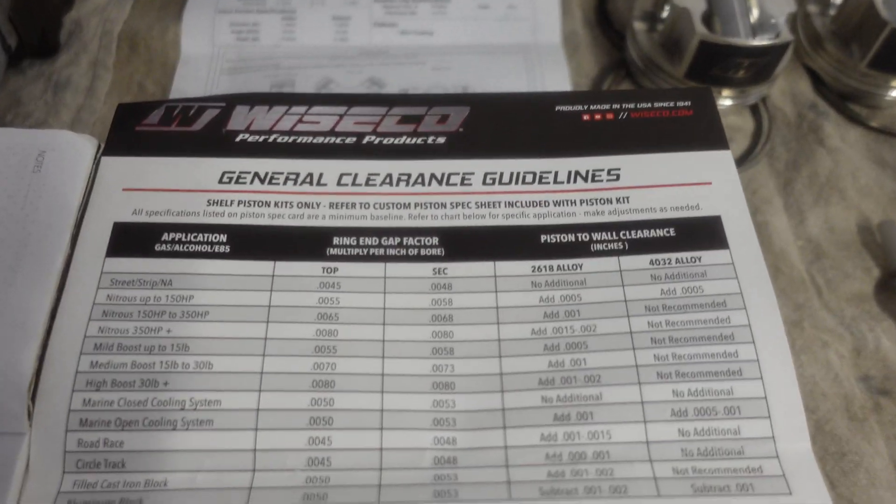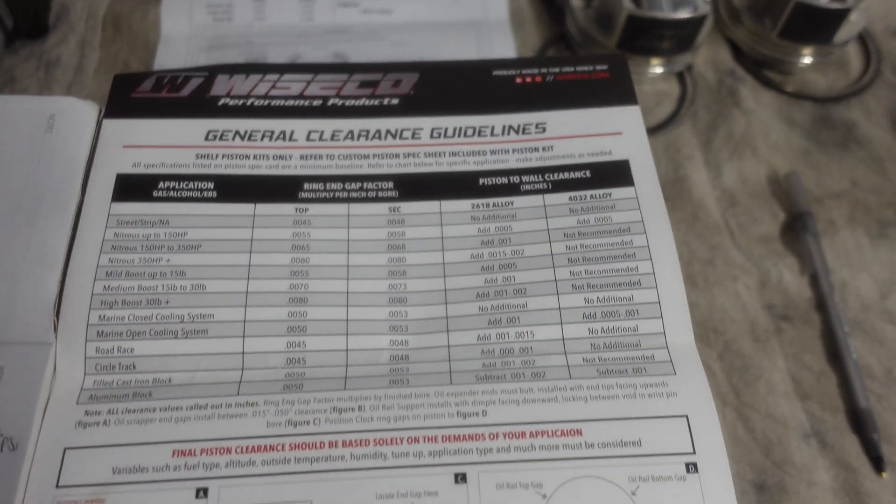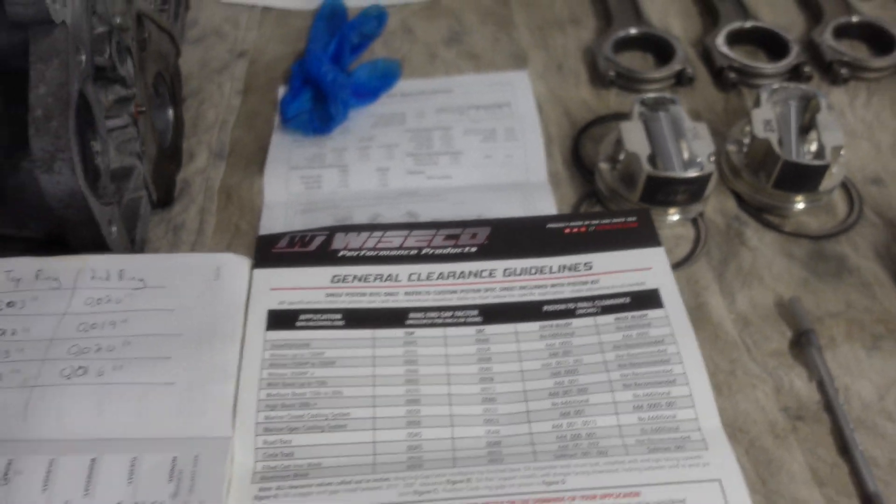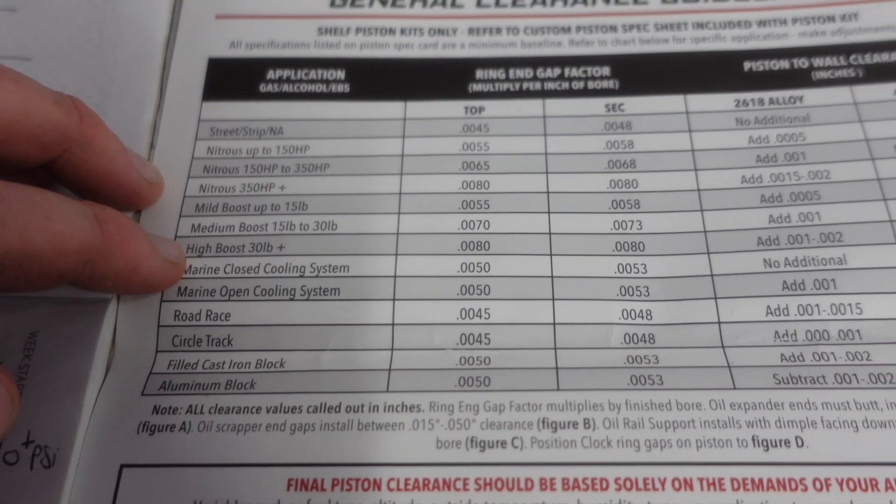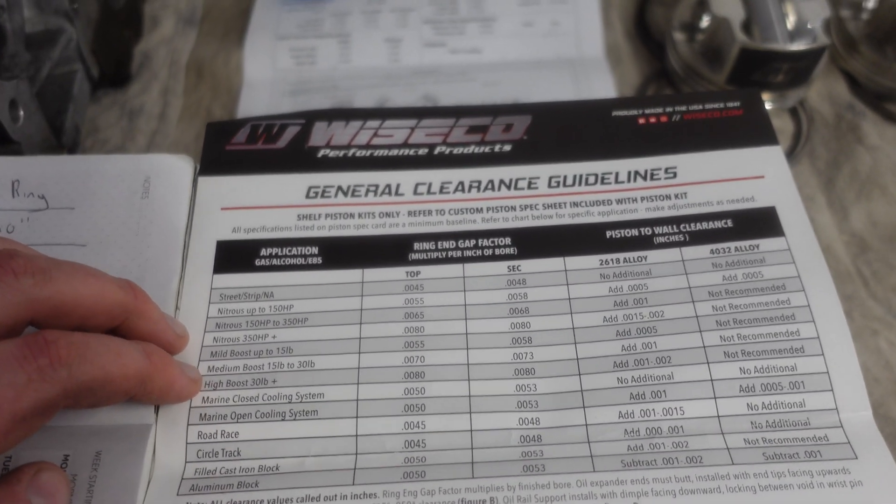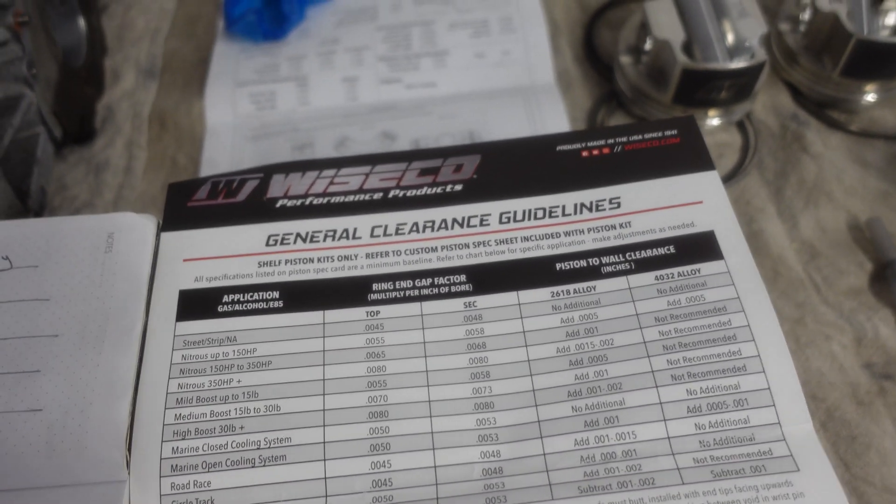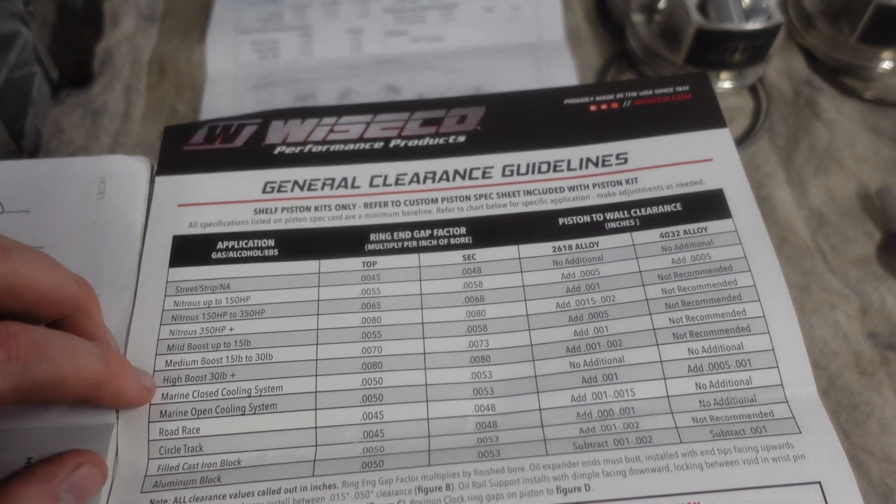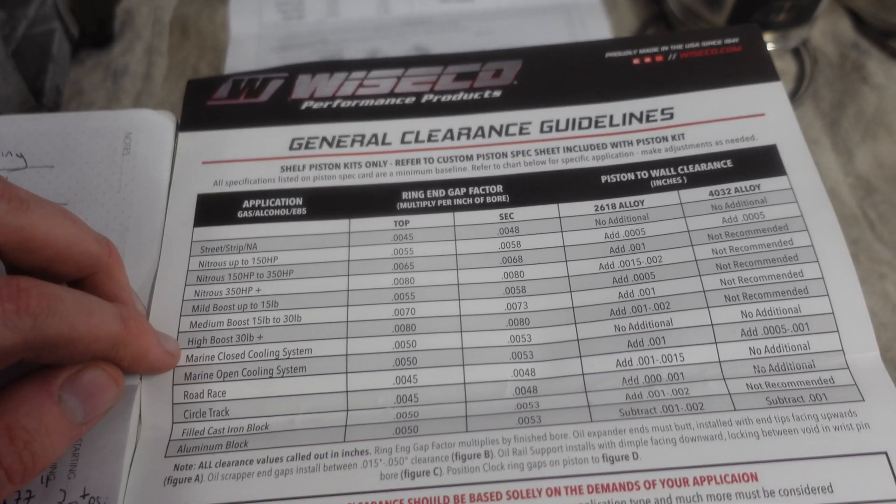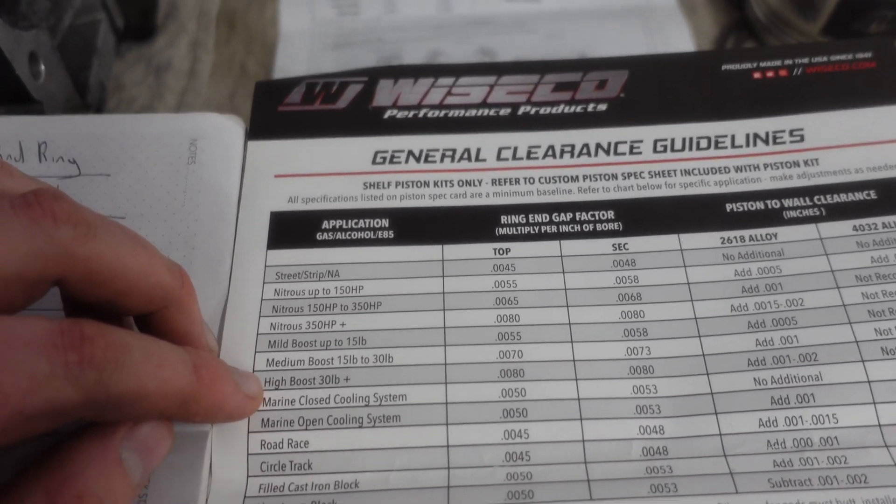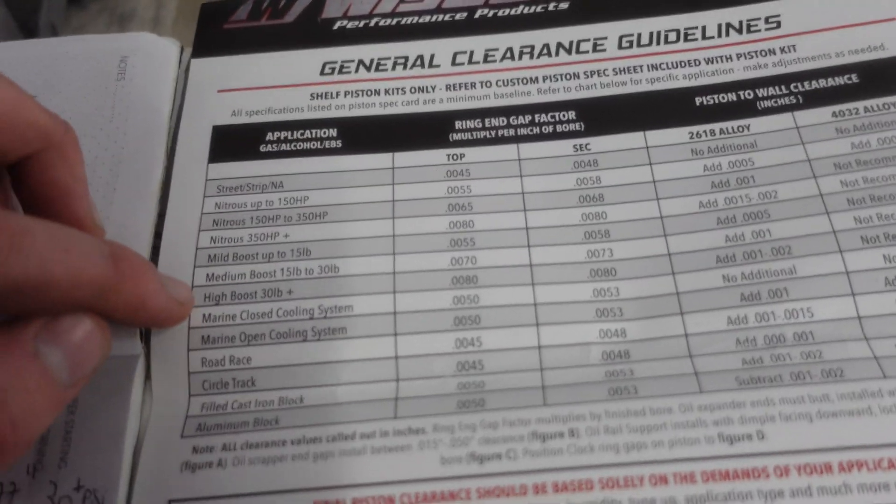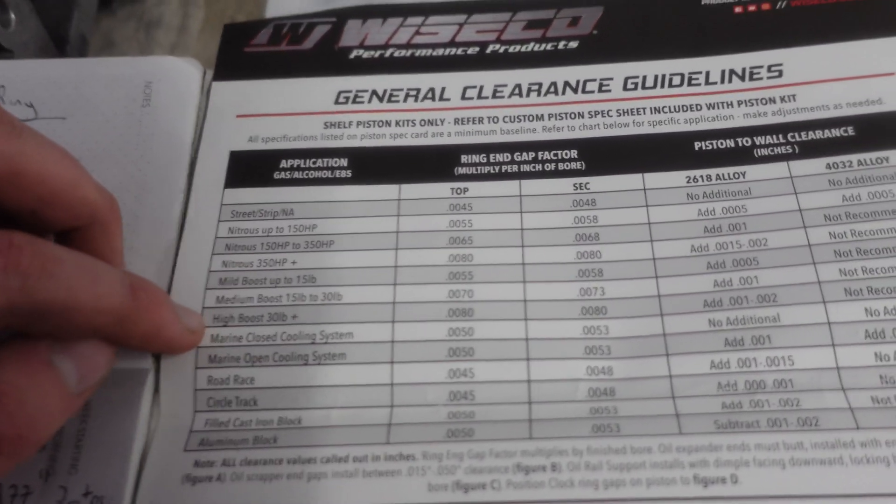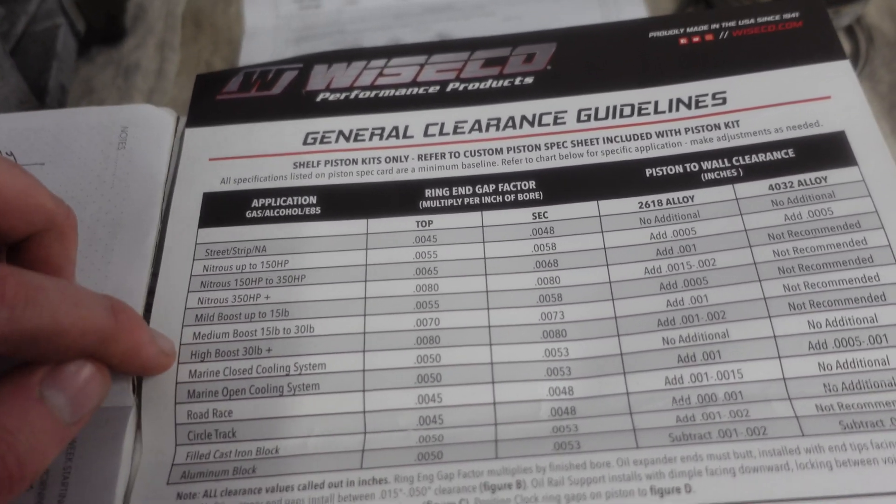What ring gap am I going for? Every application, every engine, every bore has a different ring gap. Wiseco takes all the guesswork out with this helpful instruction leaflet. I'm torn between going for the medium boost or high boost gap. Technically my turbo should max out on pump fuel - my engine will probably start getting detonation if I exceed 35 psi.